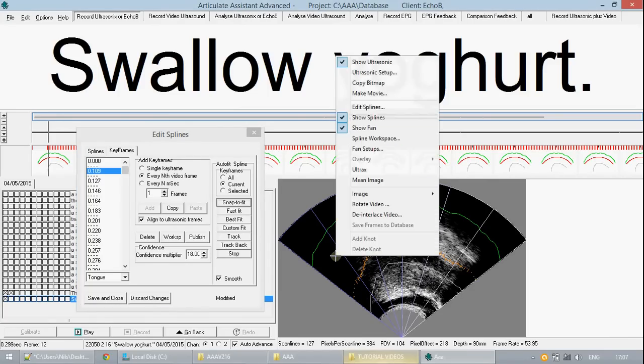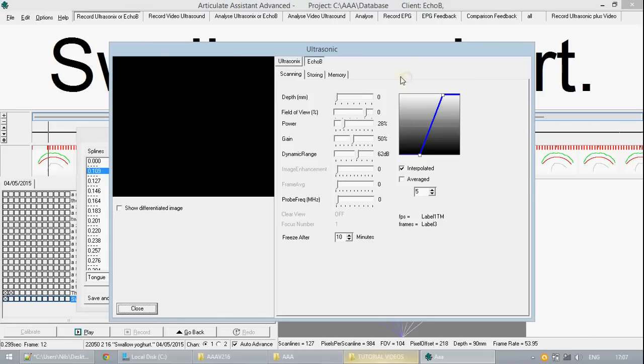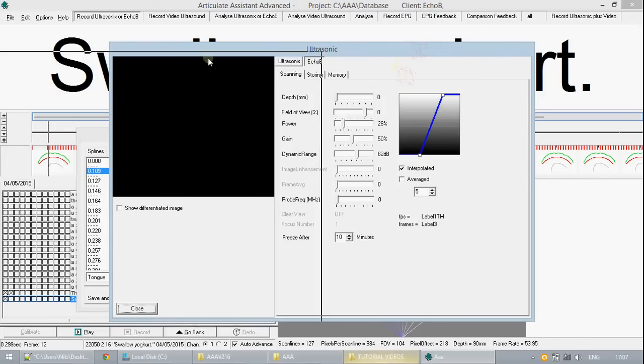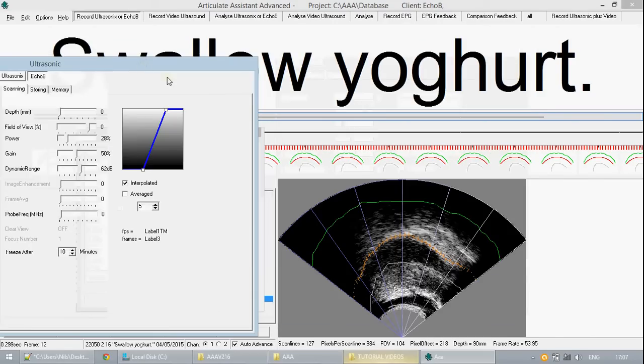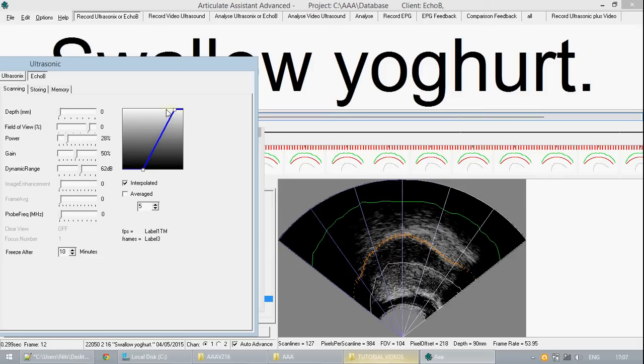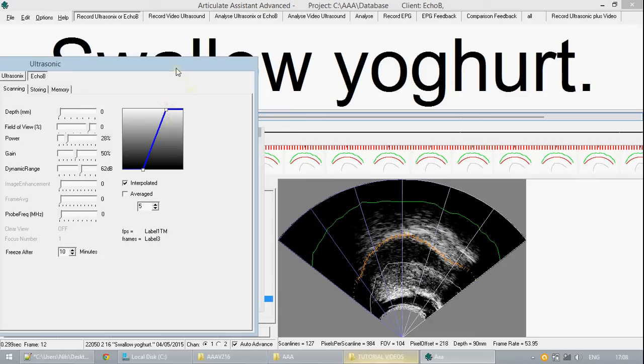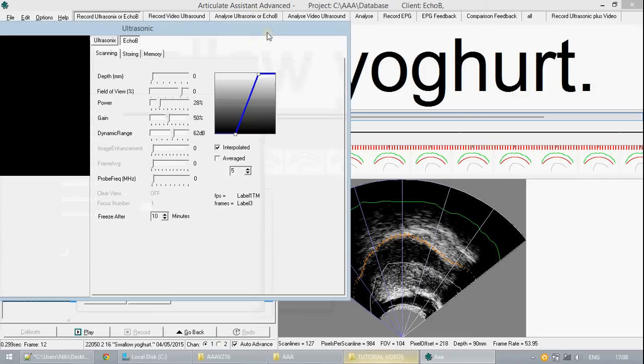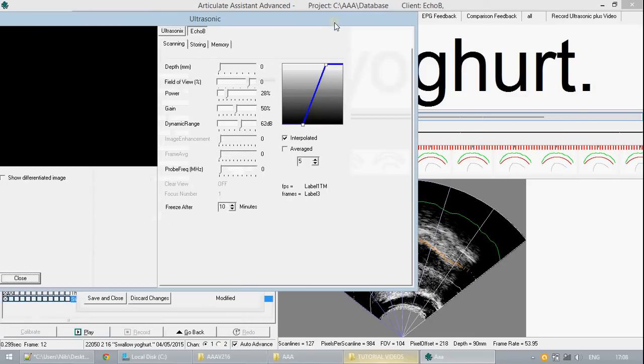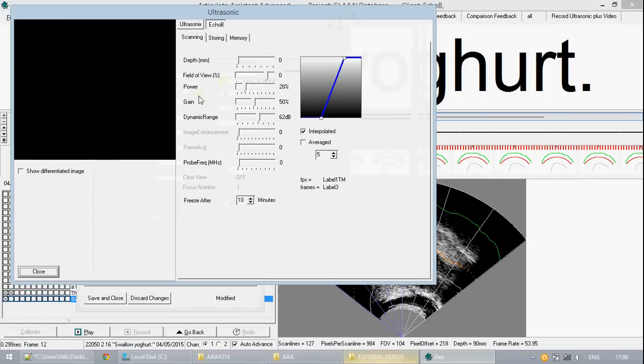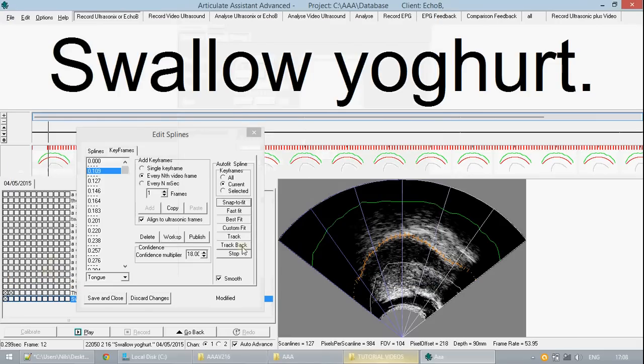If you go into the options of ultrasonic setup this gives you the power to change the contrast and the brightness of your ultrasonic image. Because the software for fitting the spline to the image works from the image displayed to you and not the raw data it is important that you change the brightness and the contrast to one that gives the most obvious shape of the tongue.